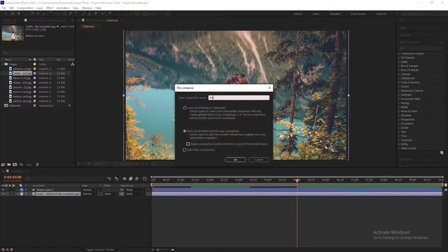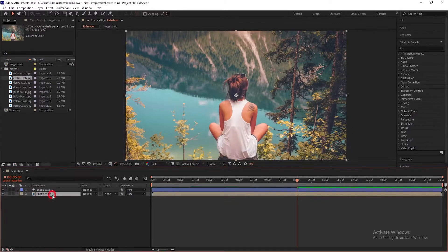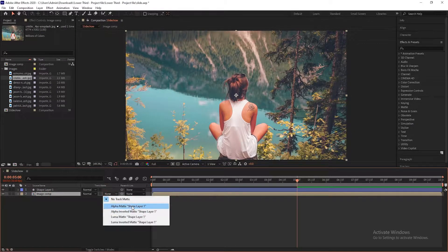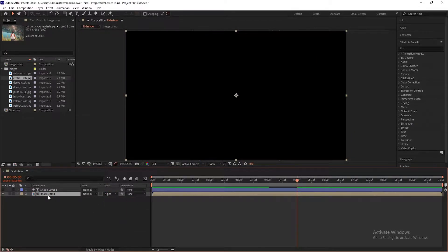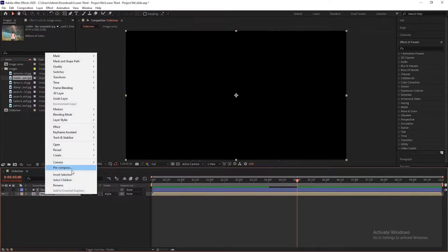Now pre-compose the image layer, call it Image Comp, and choose Move All Attributes Into The New Composition. Then select the image composition and set the track matte to Alpha Matte Shape Layer 1.